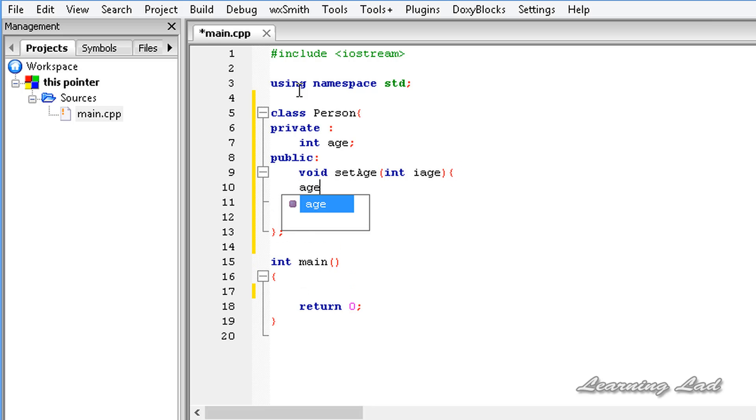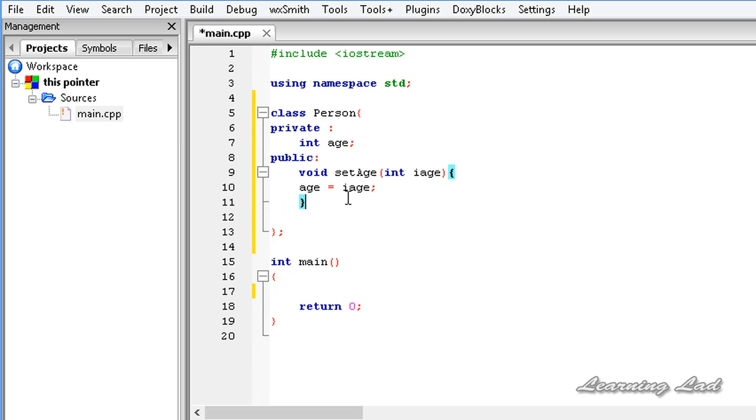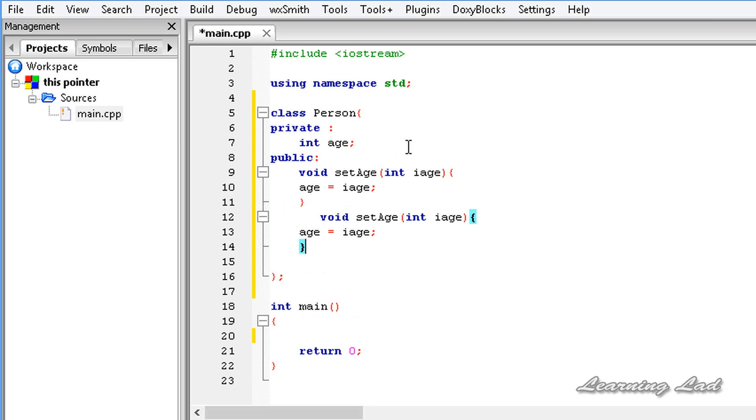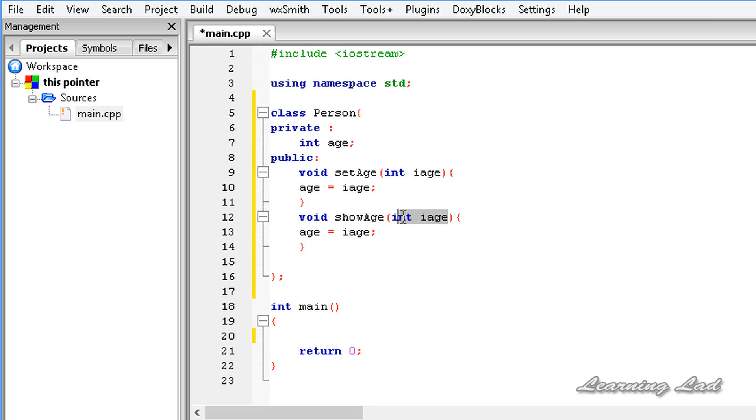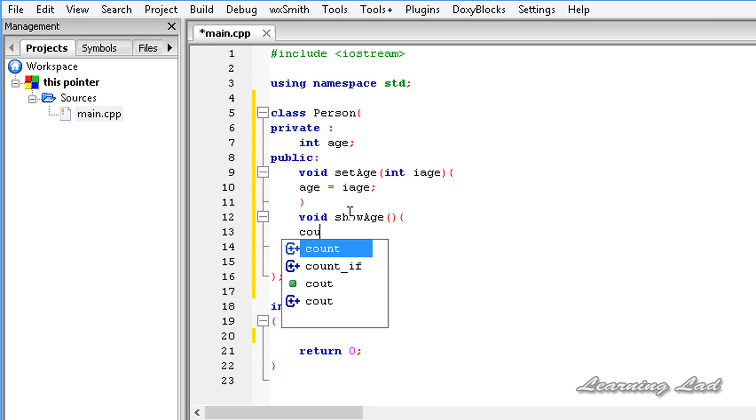Let's say we have another function which is going to display the value of the age. Let's make this void showAge, and it's not going to take any parameters. Here we're just going to print out the value of the age, so it's going to be age.